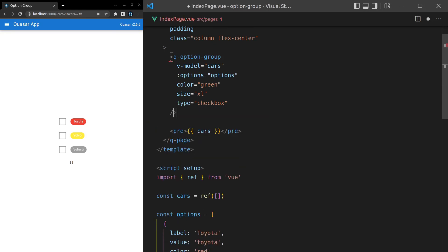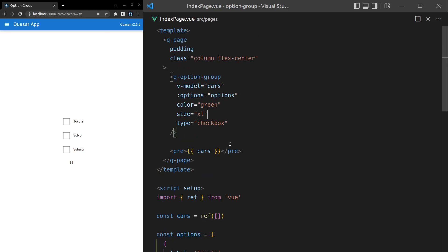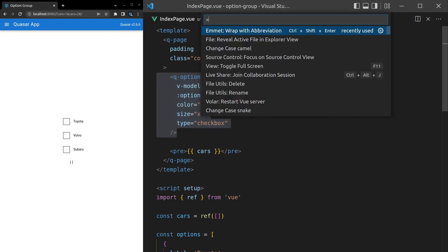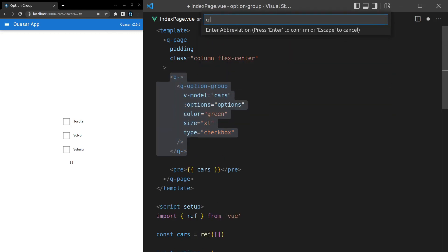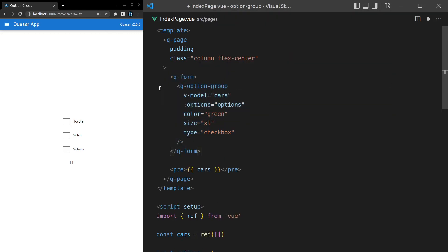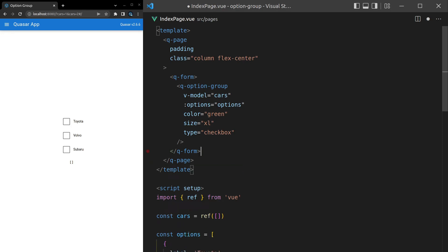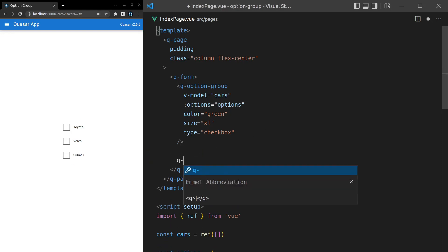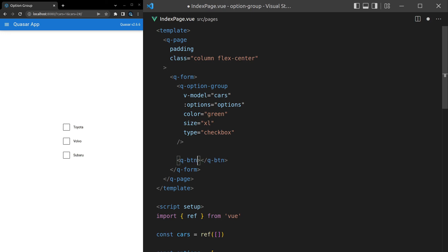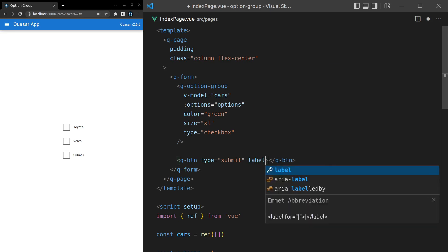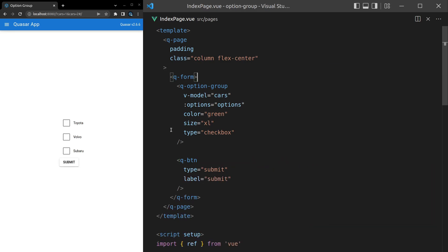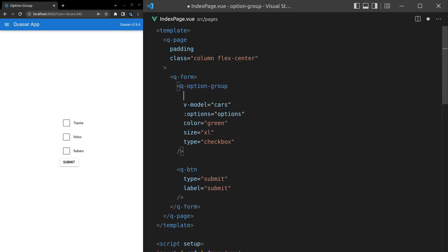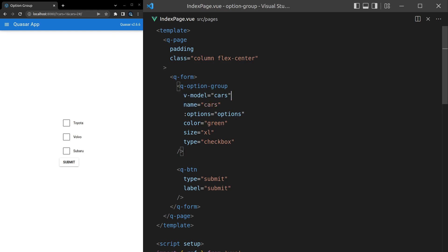The last thing I want to show you is using this inside of a form. So let's grab it, ctrl-shift-P wrap, and I'm going to wrap this in a q-dash-form component. Let's get rid of that pre-tag, we don't need it anymore. I'll come in here and say q-dash-button, the type will be equal to submit so that it submits the form, and then we'll say label is equal to submit. Save it. There's our button. The next thing we need to do is add a name here, so the name is going to be equal to cars, so that we have a name for the q-option inside of the form that we're going to submit.